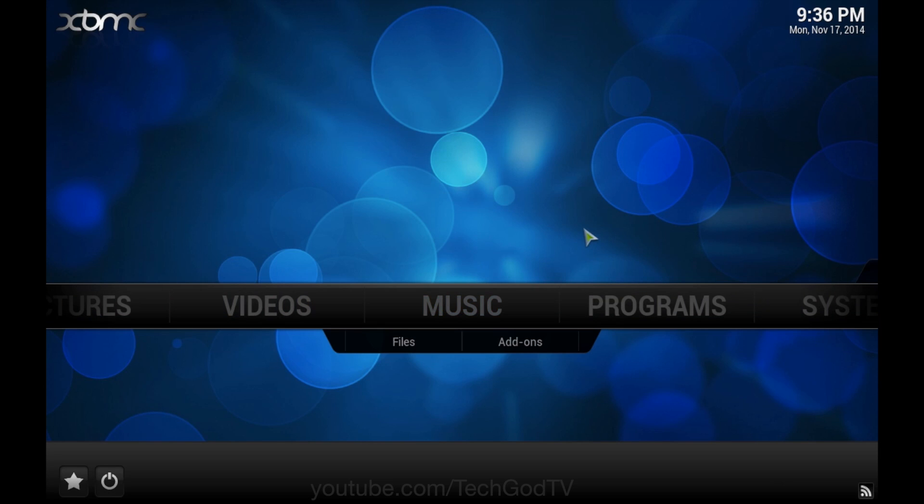In this video I'll show you how to install NaviX version 3.8.2 through the new Fusion Installer located at tvaddons.ag, formerly known as xbmchub.com.